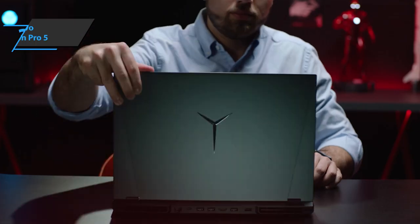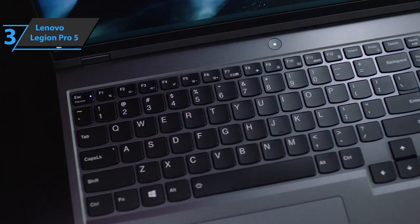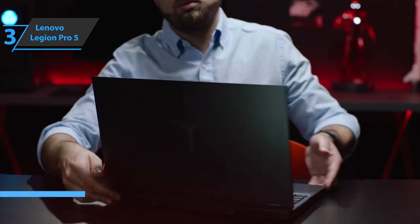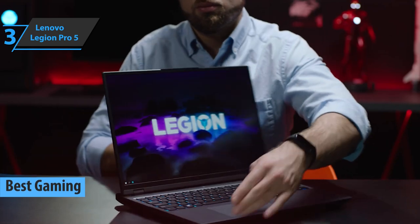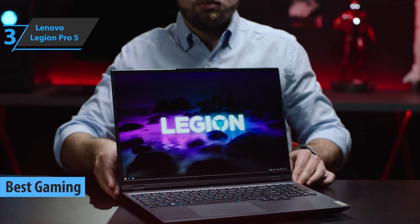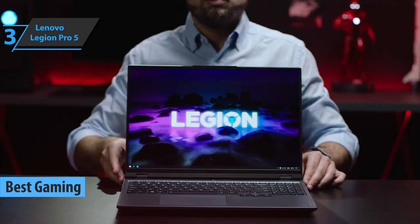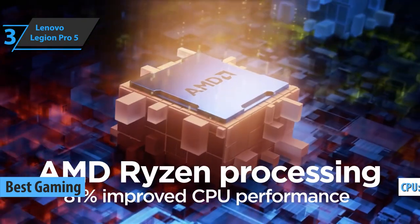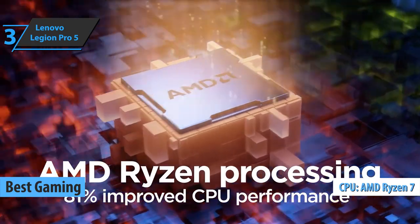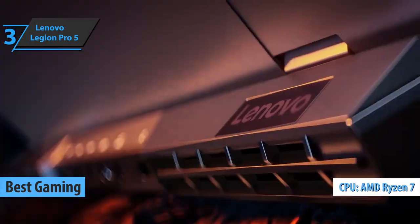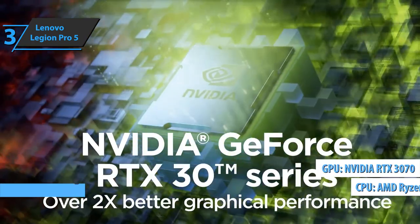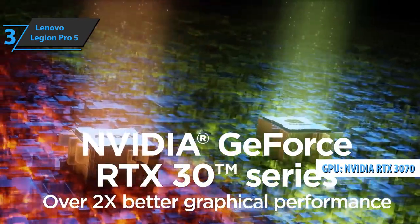For all gamers, we especially highlight Lenovo Legion Pro 5, the best gaming Lenovo laptop available on the market in 2022. This model sports the Ryzen 7 5800H processor and NVIDIA GeForce RTX 3070.